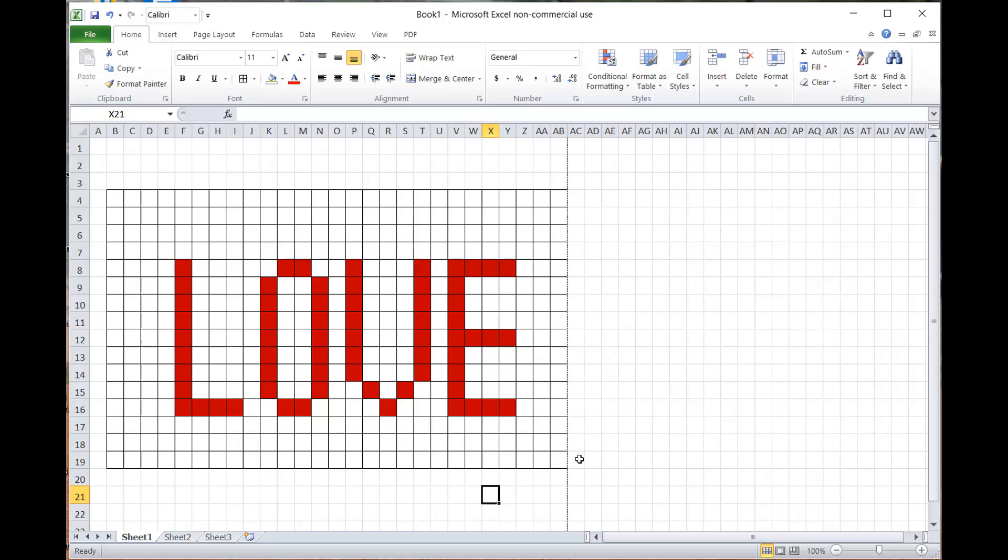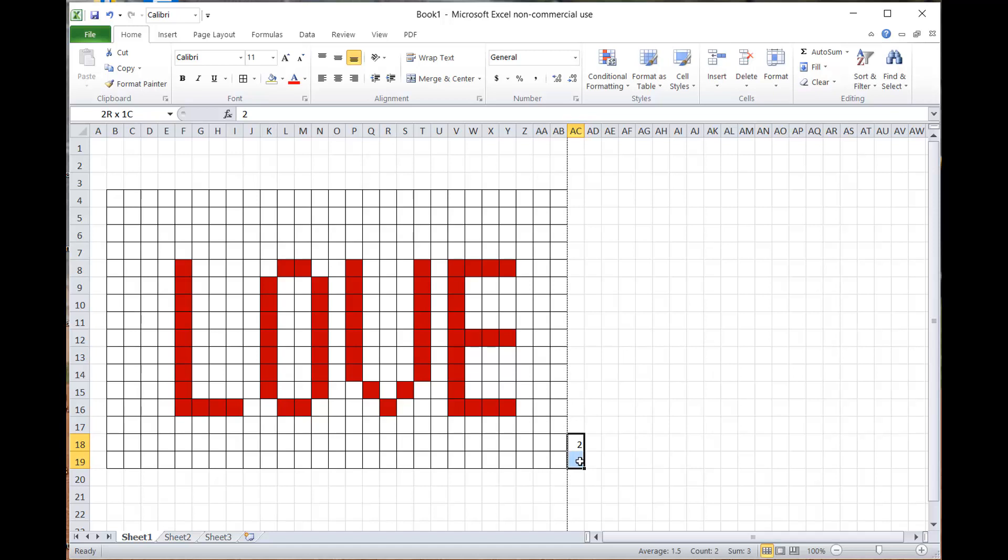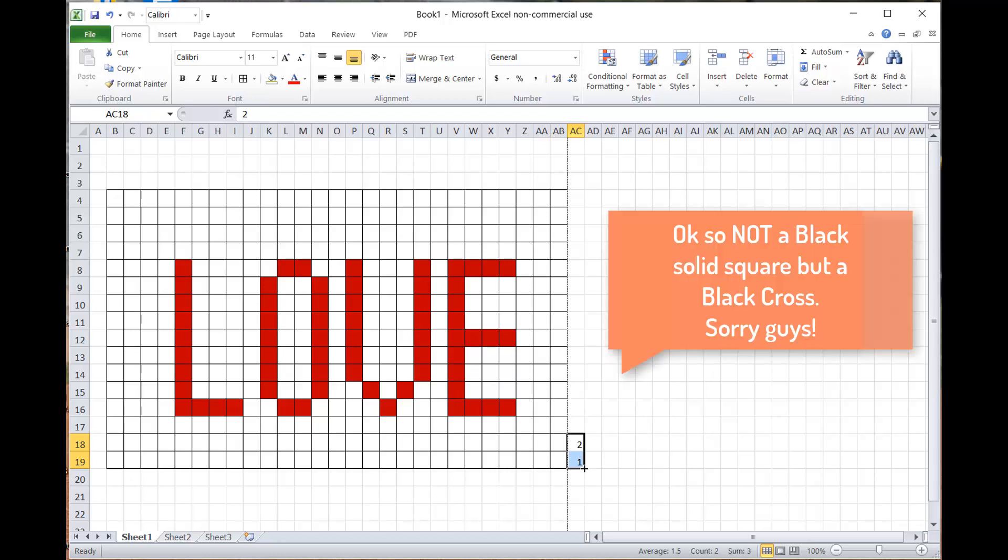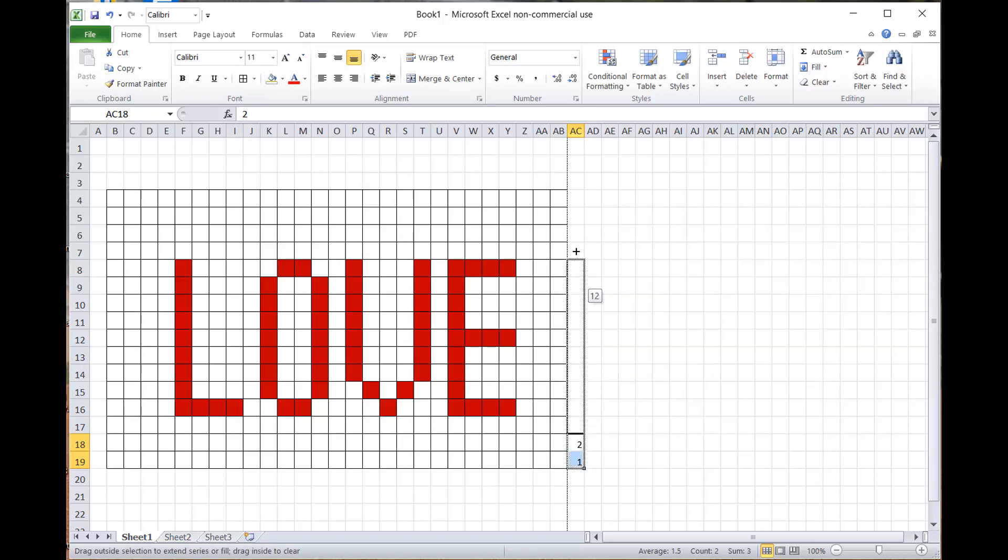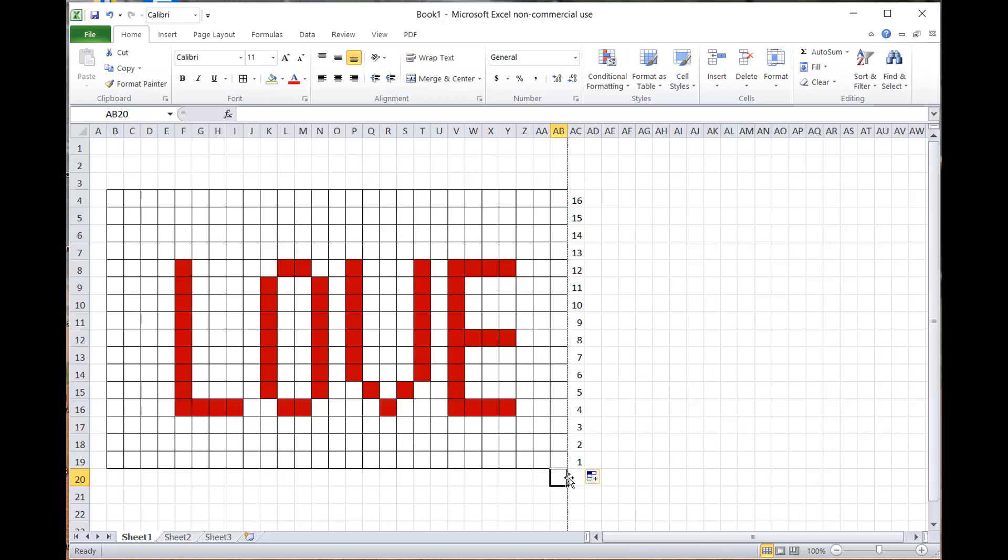The way I got the numbers to go up on the side here was I'm going to start here and do one and then two, then highlight both of them. You're going to see this little square here in the corner. As soon as you see that, you're going to click and drag up, and that's going to make the numbers come in automatically. I just go to the top, and the same thing down here.